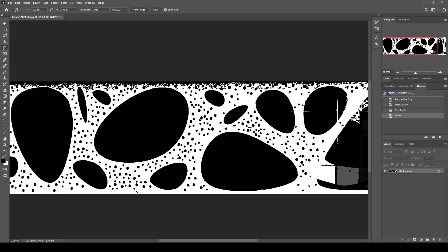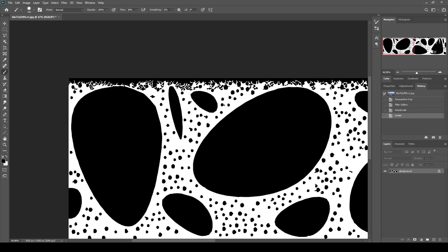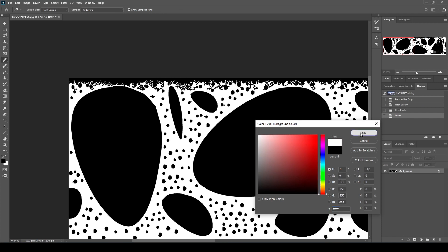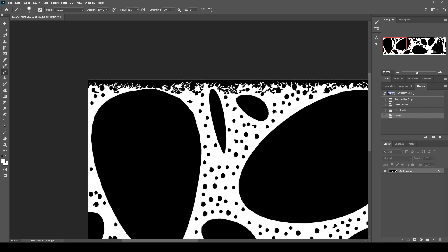After that, we are going to paint this edge to white. Pick up the brush and pick the white color. You can change the brush size by holding the Alt key from the keyboard and right-clicking.